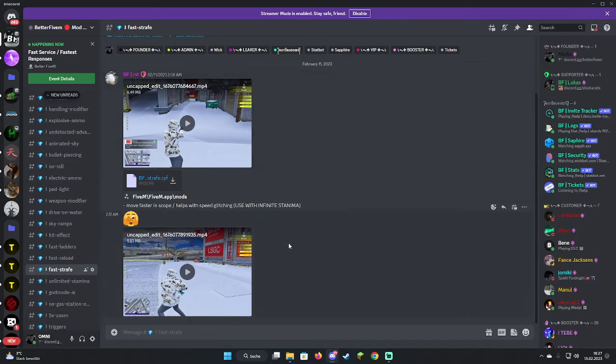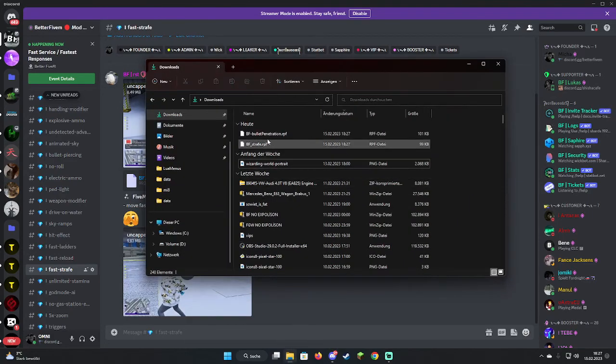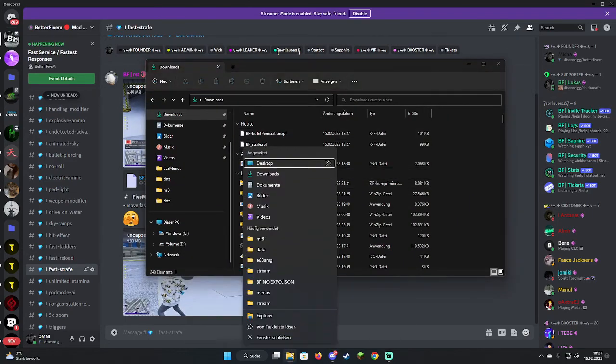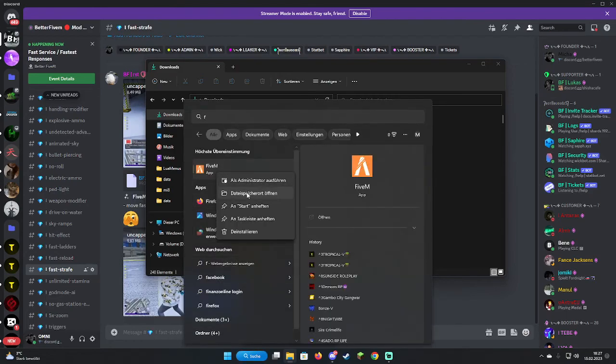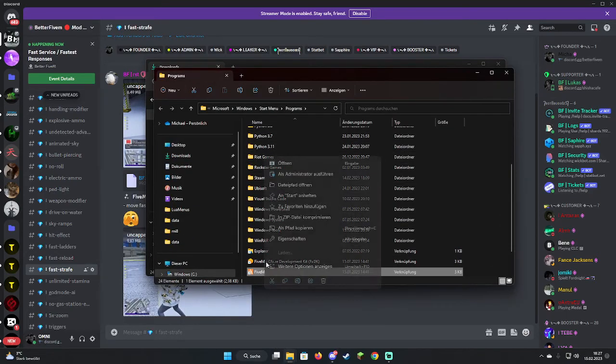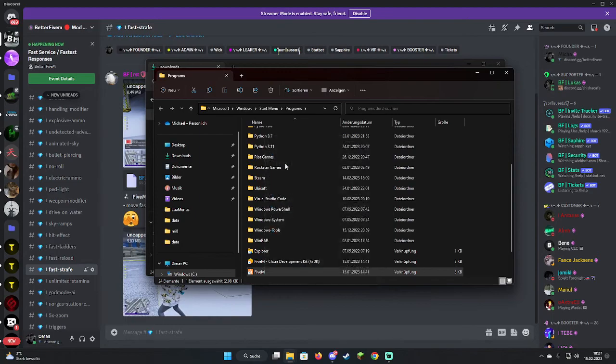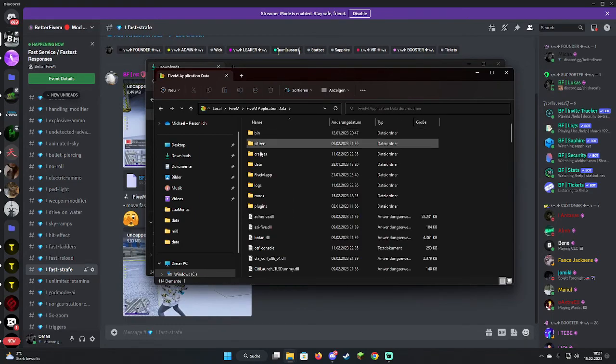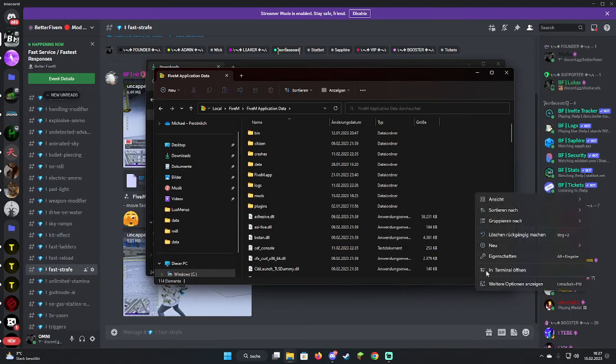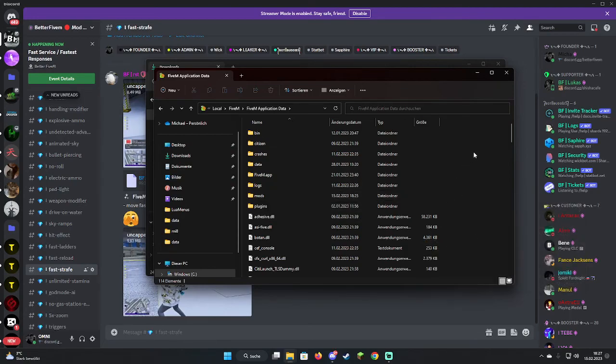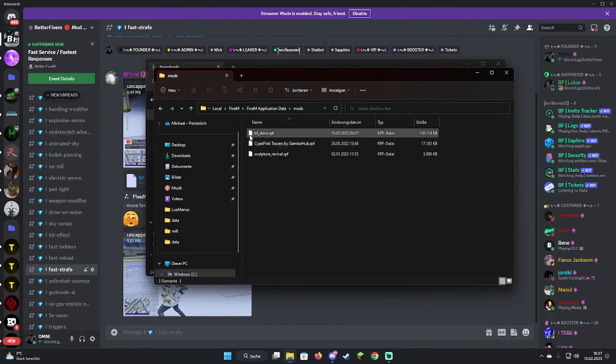We have them downloaded here. Now we're going to open 5M, go to 5M application data, and then you go to mods folder. If you don't have a mods folder, just simply right click, new folder, and call it mods.